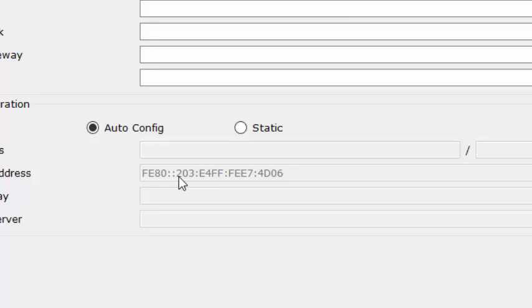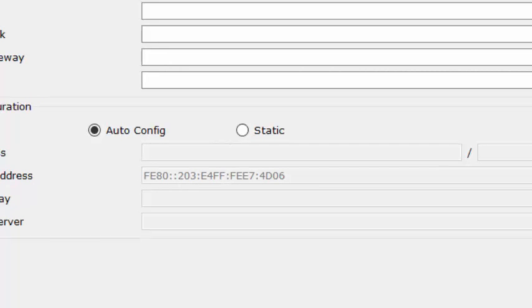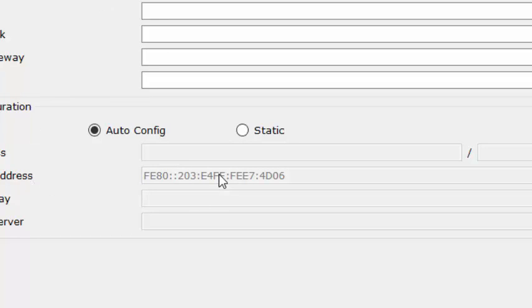This will happen regardless of whether it is connected to a router that's servicing the PC turned on. As long as the NIC card is up and operational and IPv6 is enabled, it will assign itself a link local address.